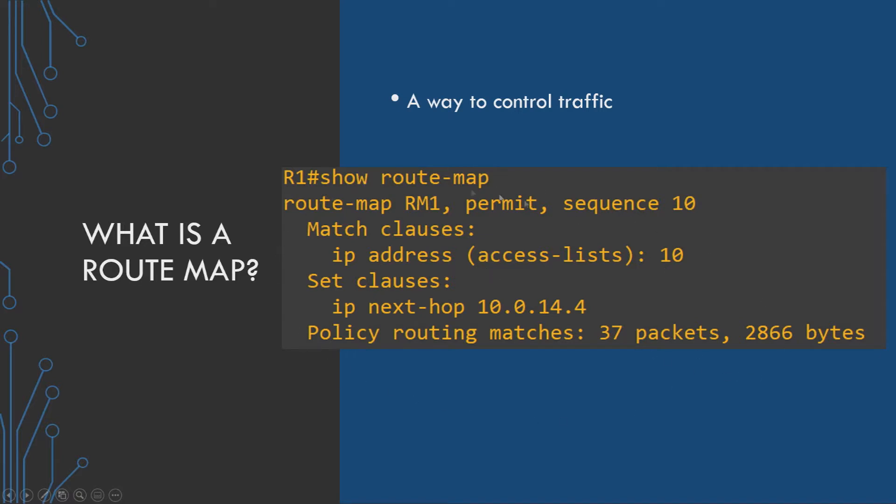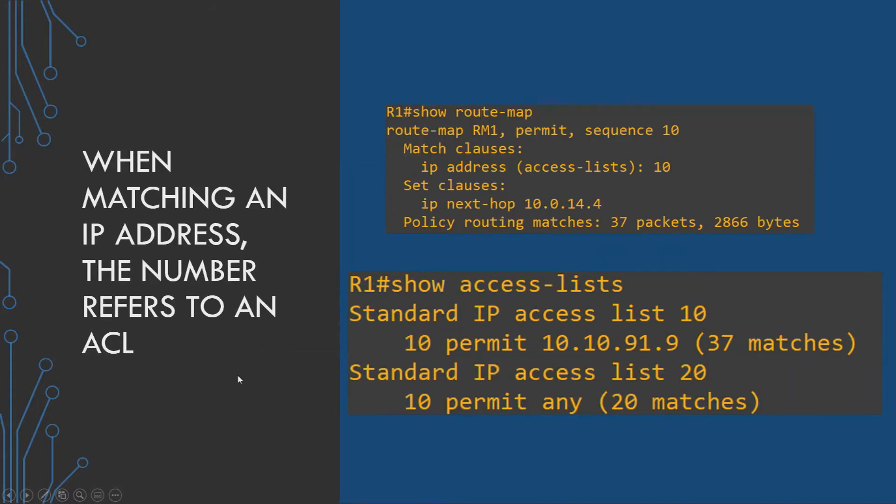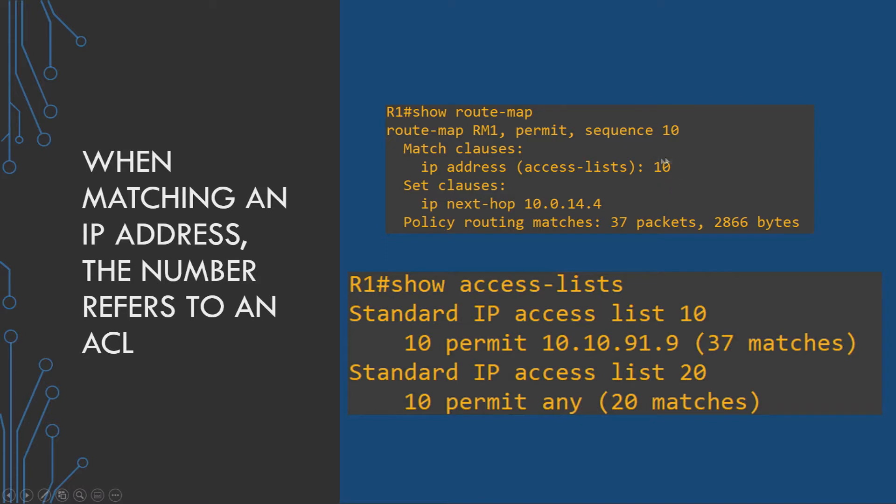It can be a little bit overwhelming if this is the first time you've seen it, but we'll be going back and covering the foundations once you've had a brief overview. The top image is what we saw on the previous screen, but we're going to expand a little bit further on the bottom image because the route map example we have here is referring to an access list called access list 10. When you're matching an IP address, the number refers to an ACL.